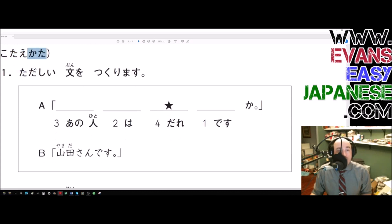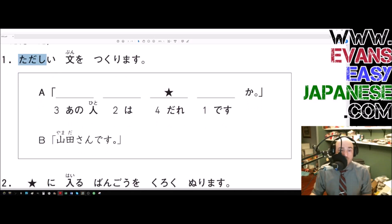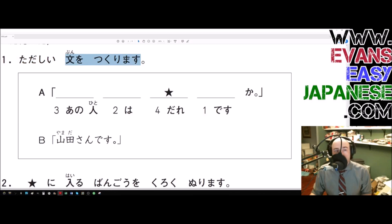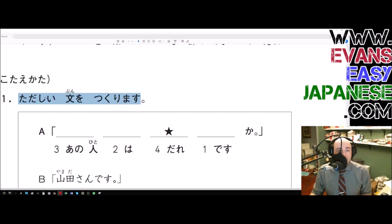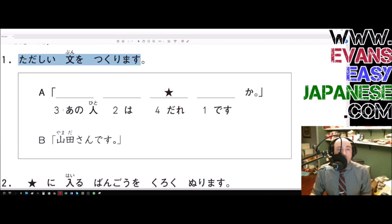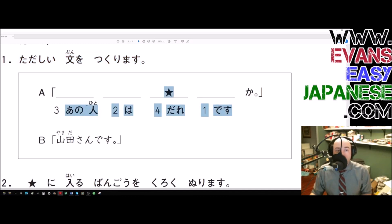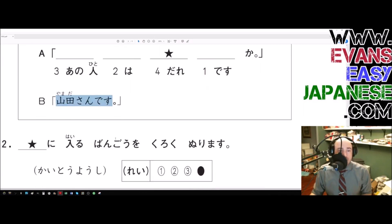A verb stem followed by kata means 'how to do something' or 'the way of doing something.' Kotaeru is 'to answer,' so kotae kata means 'the way of answering.' Tadashi means 'correct,' and bun means 'sentence,' so 'tadashi bun o tsukurimasu' means 'we will make the correct sentence.' The answer shows the full order: ano hito wa dare desu ka, meaning 'as for that person, who is he?'